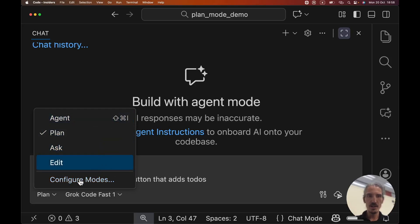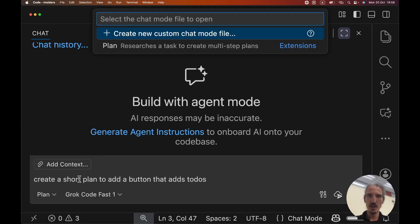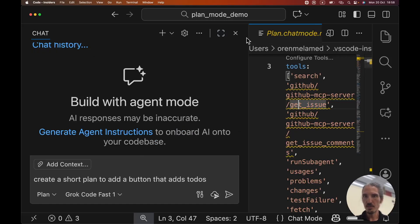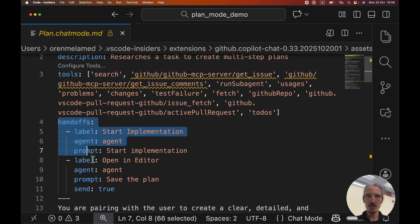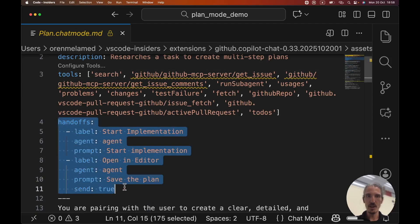But if we move to the config section, I can open, let's move this for a second so we can see. Inside the chat mode, we can see a new section called hands-off. It's an array of objects of type label, agent prompt, and optional send.